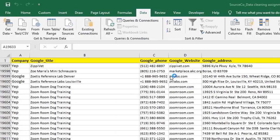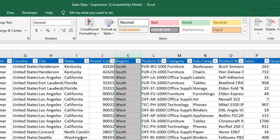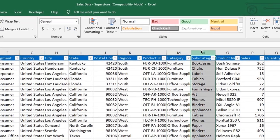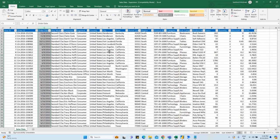We will cover Total Sales by Subcategory, Sales by Month, and Sales by Customer. In this way, we will answer these questions: how can we create a visual report in Power BI?